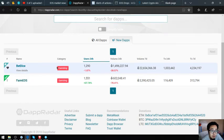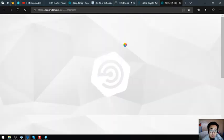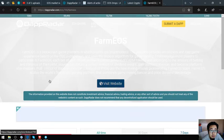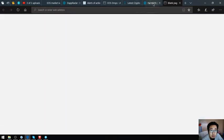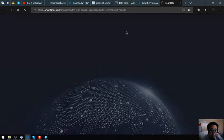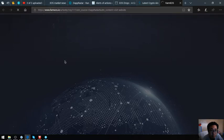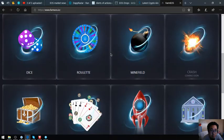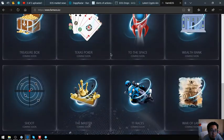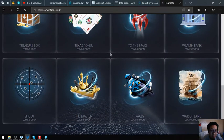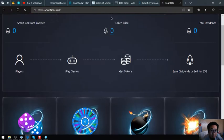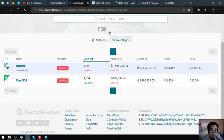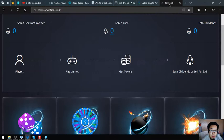This is the website. Let's click this one. This is a new dapp and it's called Farm EOS. Let's visit the website. This is farmeos.io. Here's the website. It's a gambling website.